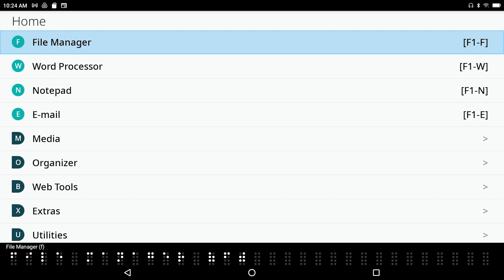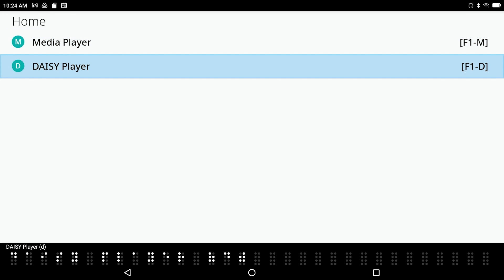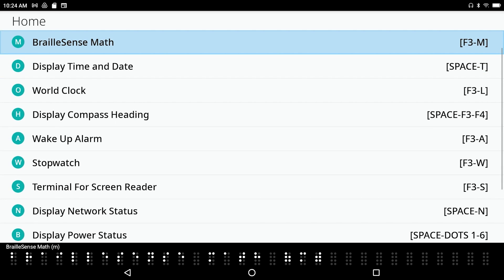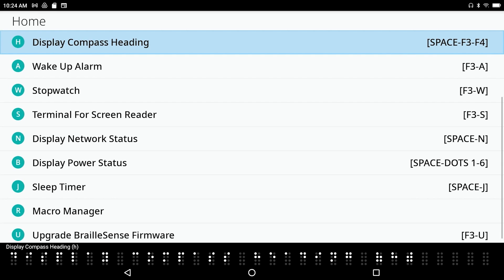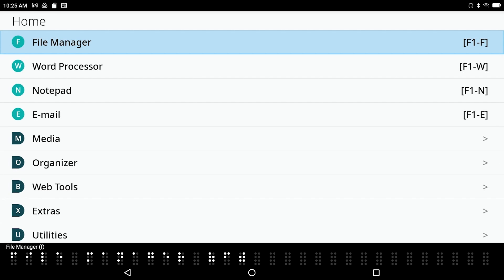Now going to Media — there used to be three items: Media Player, FM Radio, and Daisy Player. Now there are only two because FM Radio has been removed. Then going to Utilities: Calculator, BrailleSense Math, Display Time, World Clock, Display Compass, Wake Up Alarm, Stopwatch — and Format is no longer in the Utilities menu. So that's really handy. I'll go back to the Settings menu.